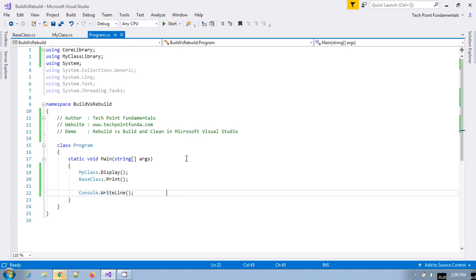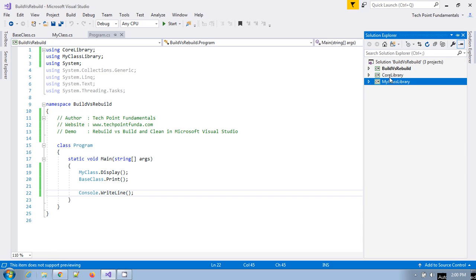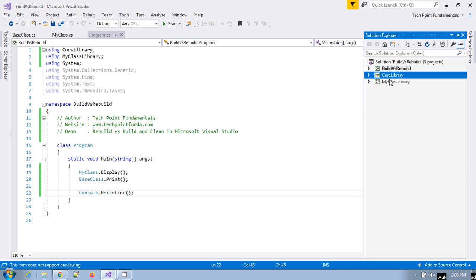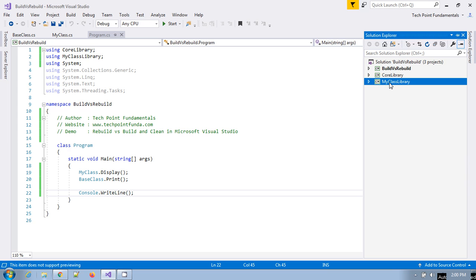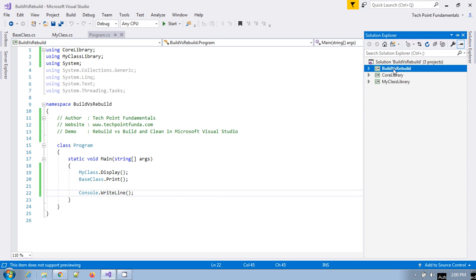We will see a demo for that. Here I have written a simple console application and I have created two libraries which are referencing each other. My class library is referencing the core library, and the project 'Build vs Rebuild' is referring to these two libraries.